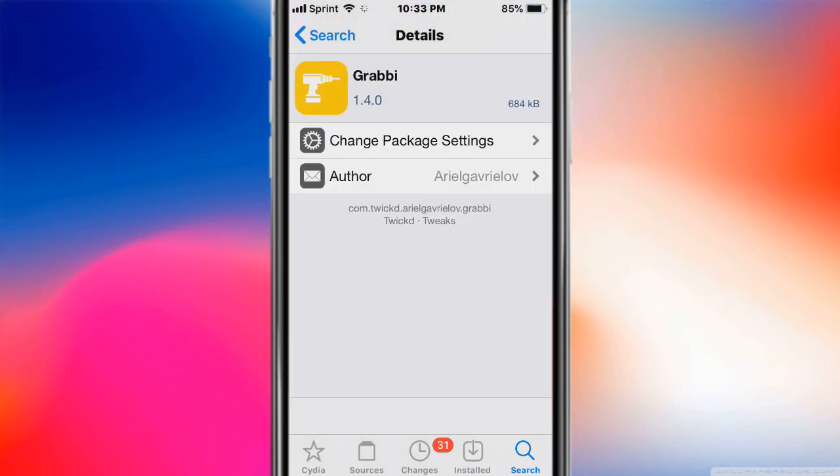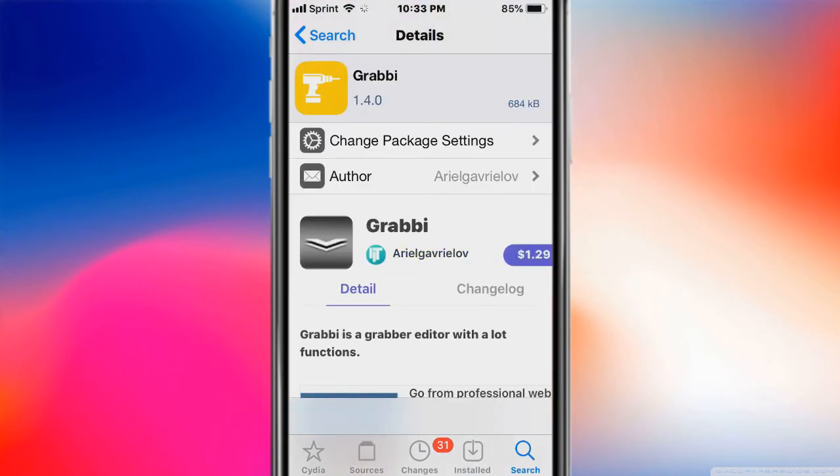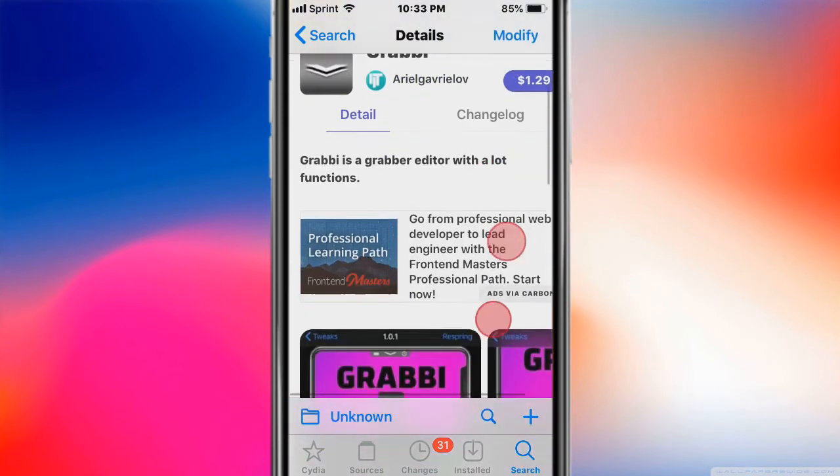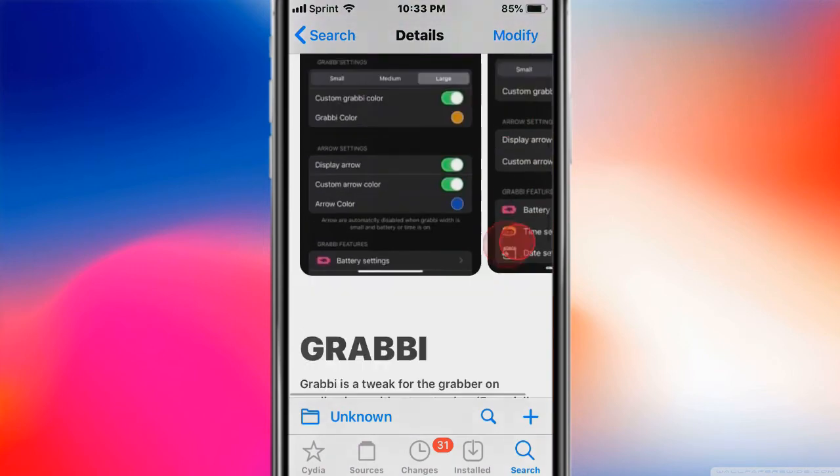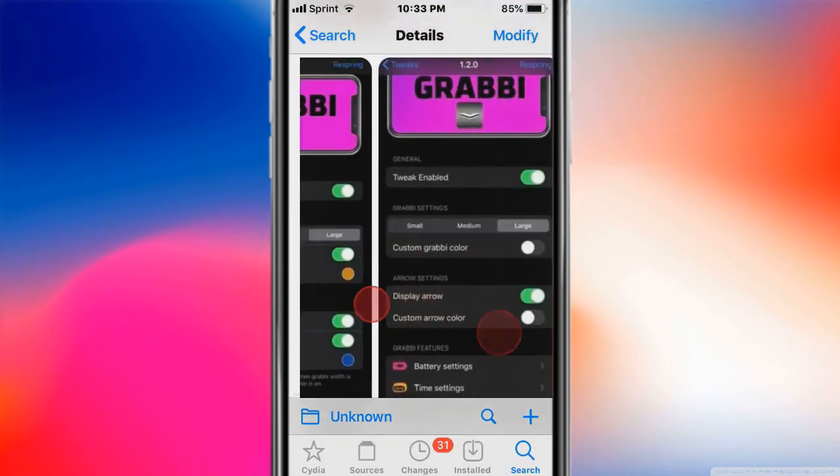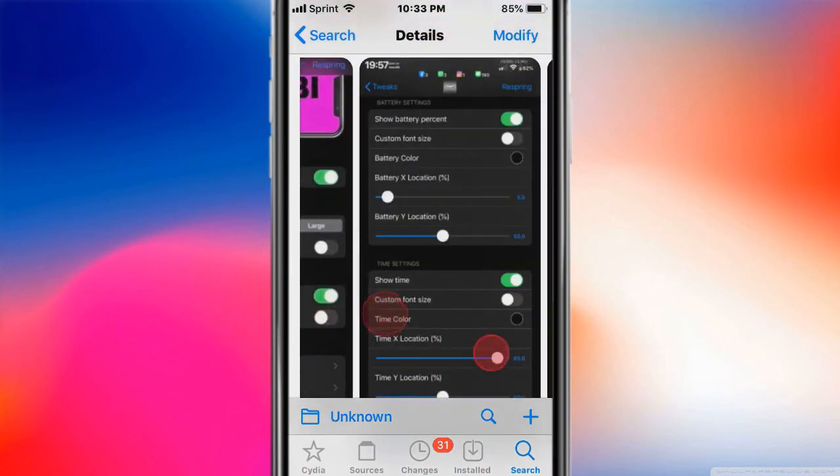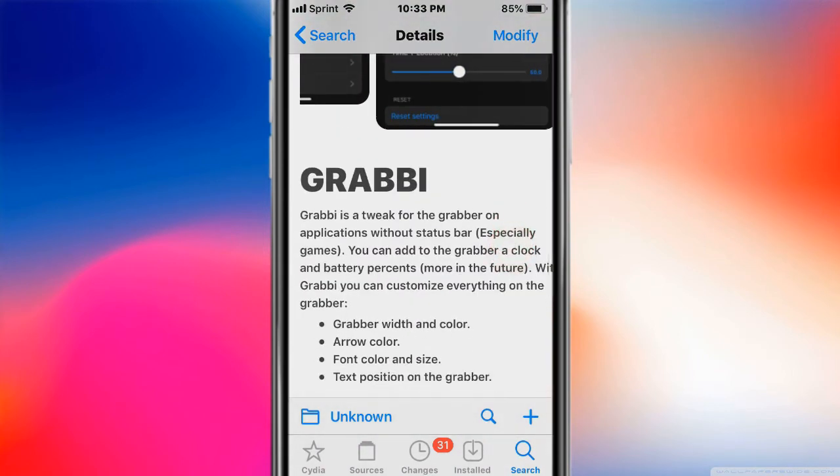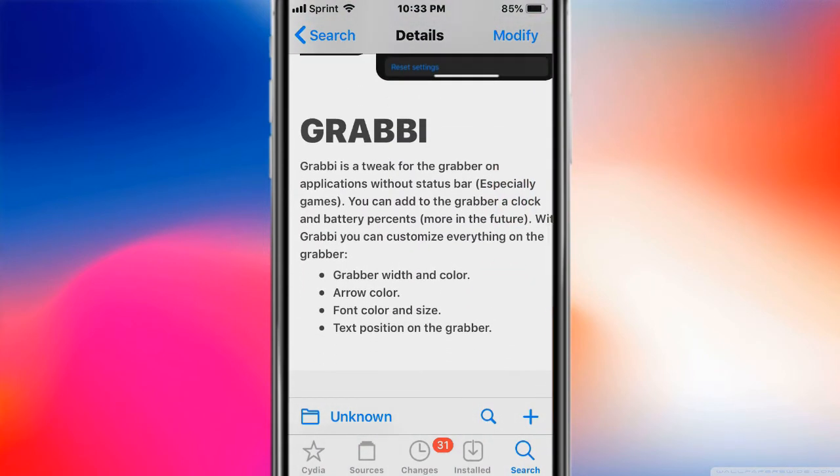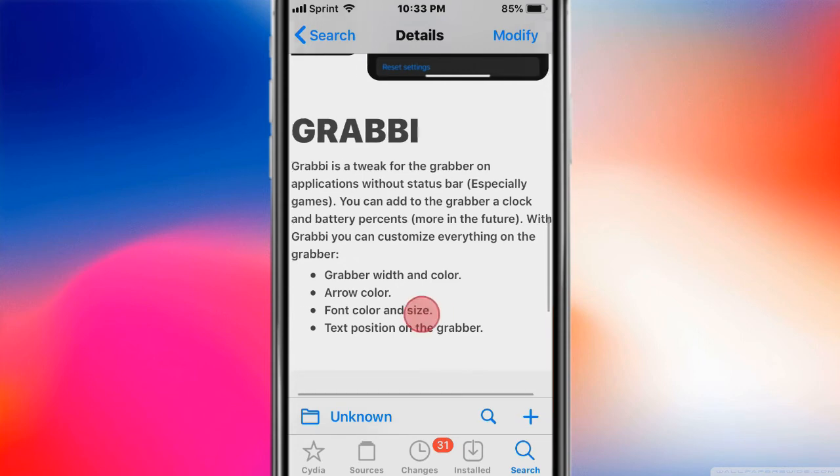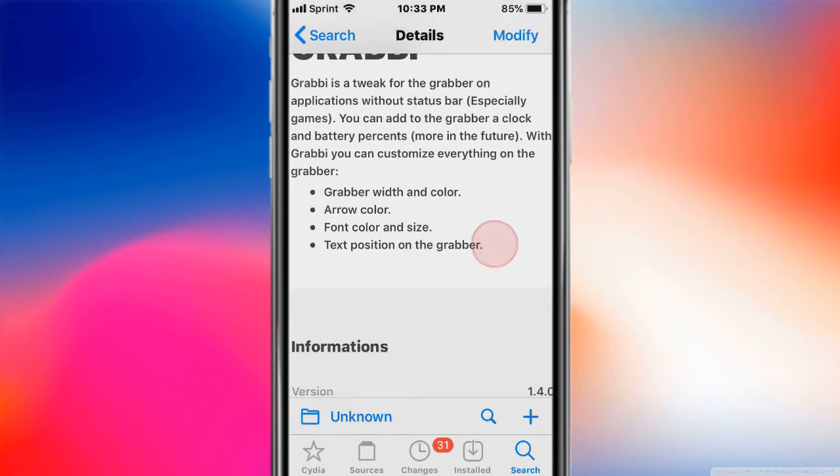This one's called Grabby. Grabby is a grabber editor with a lot of functions. It's a tweak for the grabber on applications with the status bar, especially in games. You can add the grabber, clock, battery level, and more in the future. Grabby also lets you customize everything on the grabber - grabber width and color, arrow color, font color, size, text position.